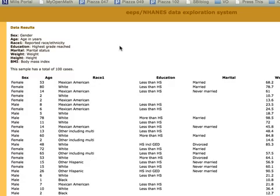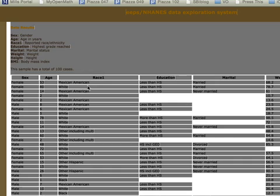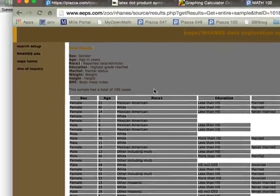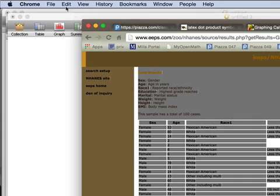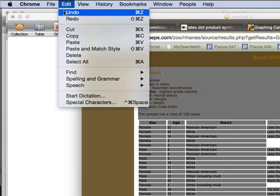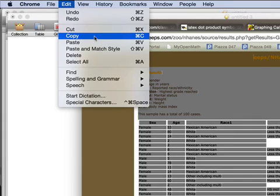How shall we get these into Fathom? The answer is, click somewhere in the page and choose Select All, or press Clover A on the Mac, Control A on Windows. Now everything is selected, and I will copy it to the clipboard with Clover C or Control C.